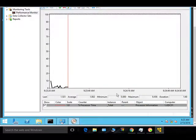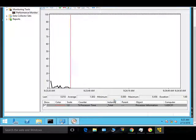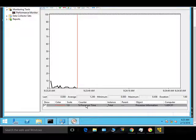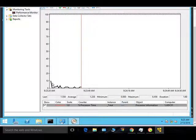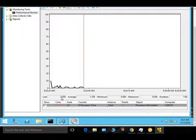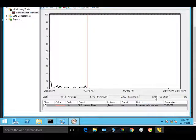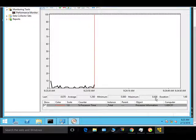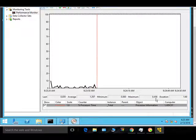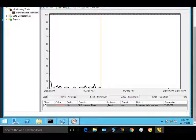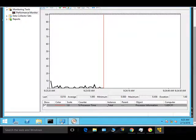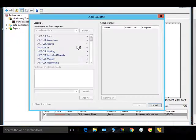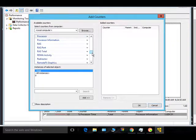You can see the data in real time and add various performance counters that you want to monitor here. We are currently showing the processor time total, and you can see the values — the last value, the average value, and the maximum. It went up to 9%.